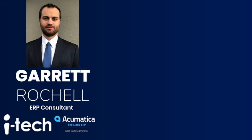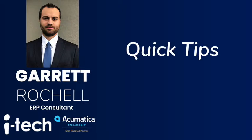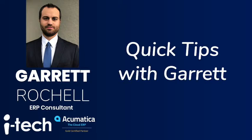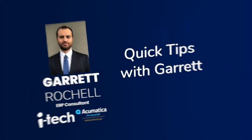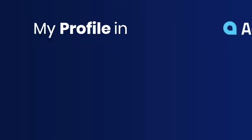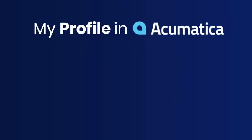Hello, my name is Garrett Rochelle with iTech, and welcome to Quick Tips with Garrett. In this video we're going to take a look at the My Profile section of Acumatica.